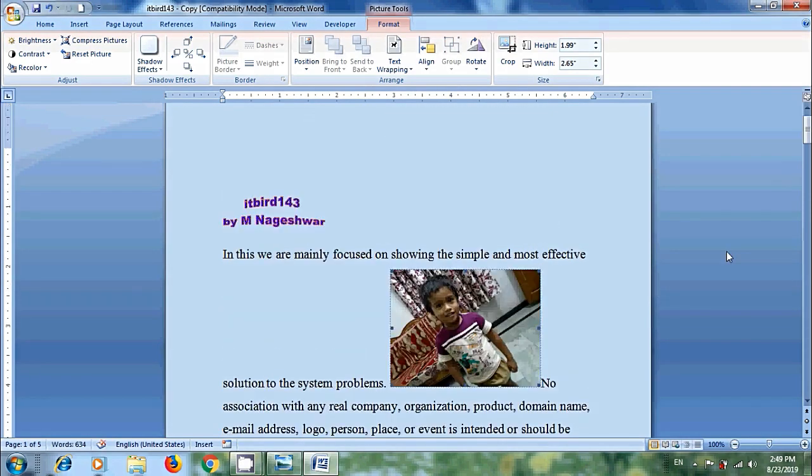Then we will get the image into our document, the default setting in line with the text. So it is difficult to move the image to exactly where we want.